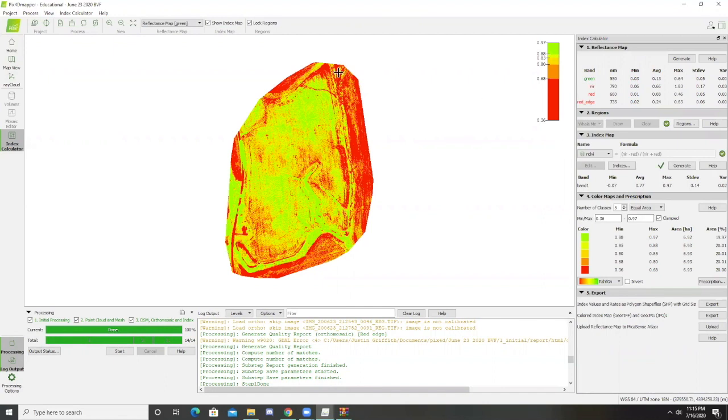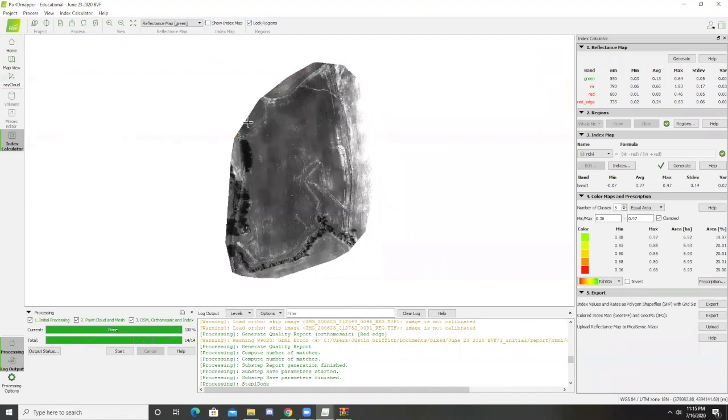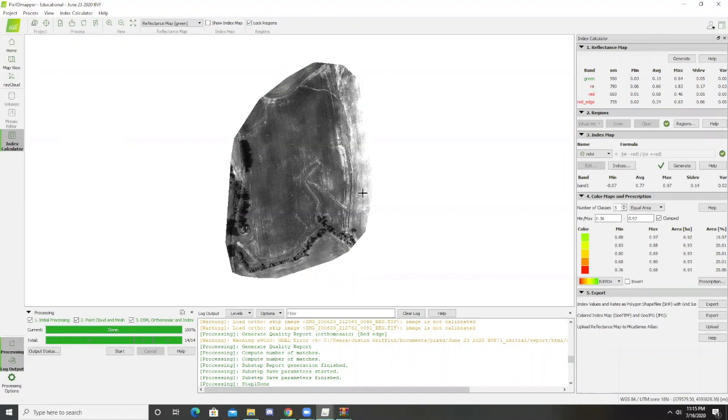Here is our index map that's created. If we want to see just the reflectance map, we just unclick the show index map box and it shows us our reflectance map, which is how much light these different pixels are seeing when they hit the ground.